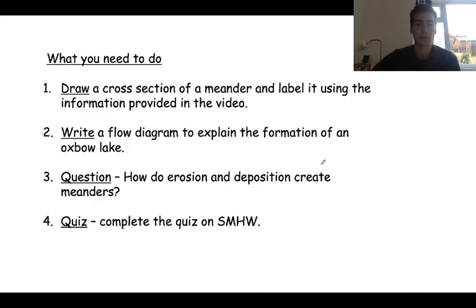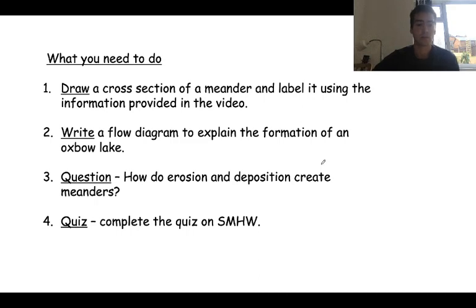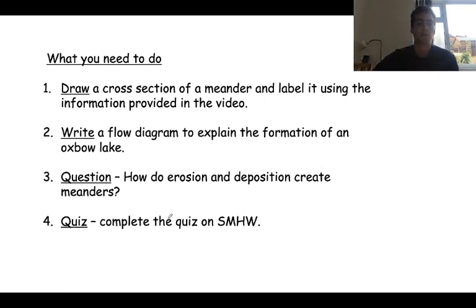The most difficult task is this question: how do erosion and deposition create meanders? Think about those two processes – how does erosion on the outside of a river and deposition on the inside bend create that meander? Try and write an answer for that. Finally, as with every lesson, there is a little quiz to complete – please only complete the quiz after you've done the work, as a test of what you've learned rather than doing it straight away.